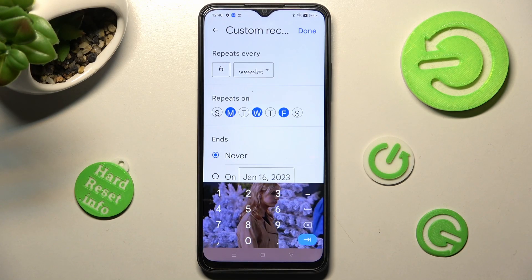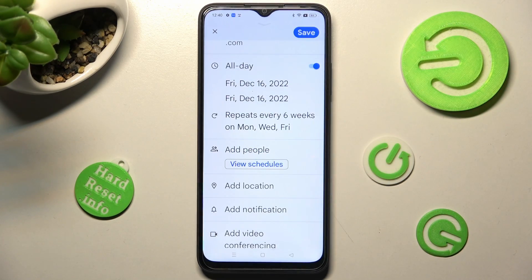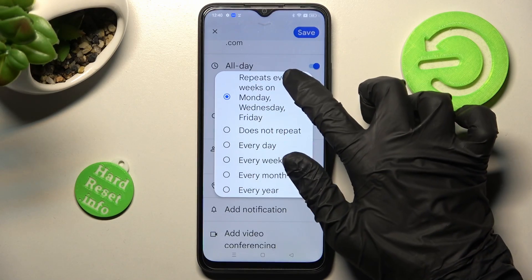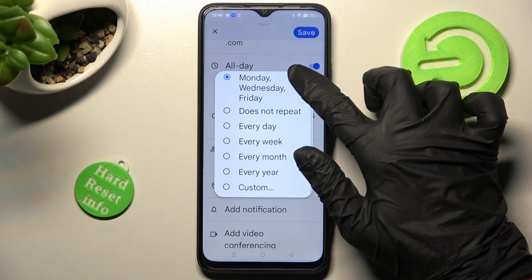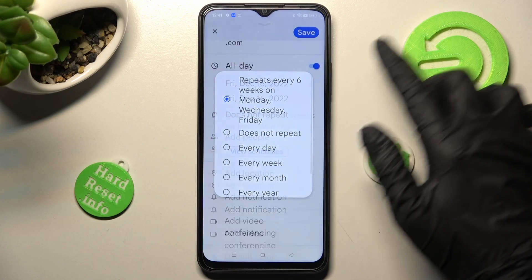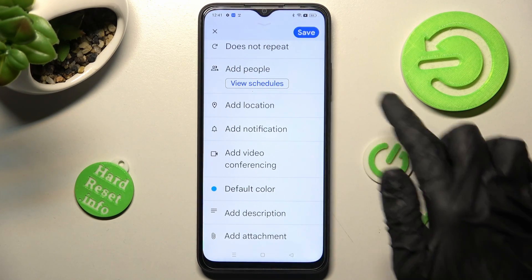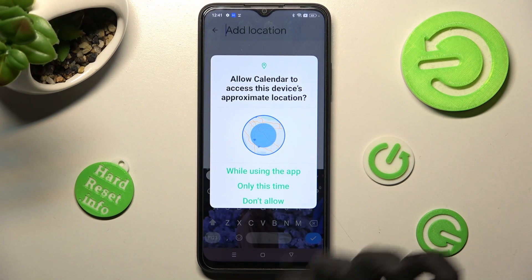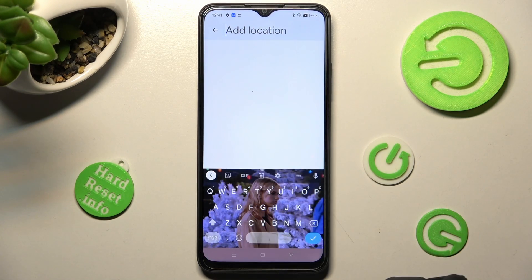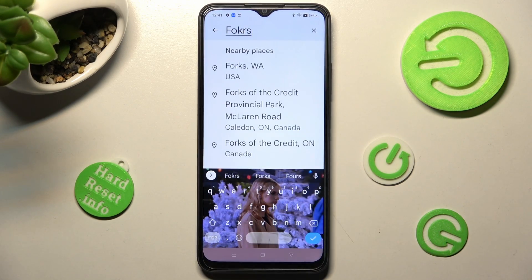Save your changes by tapping 'Done', then scroll down. You can add people, select 'Add location', and click on 'While using the app' or 'Only this time'. Then type in an address and click on the correct result.